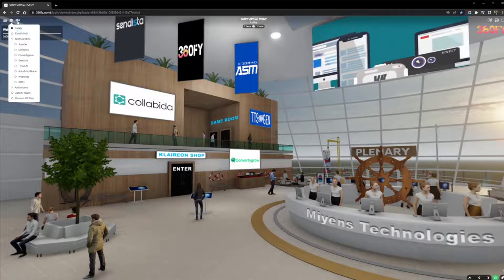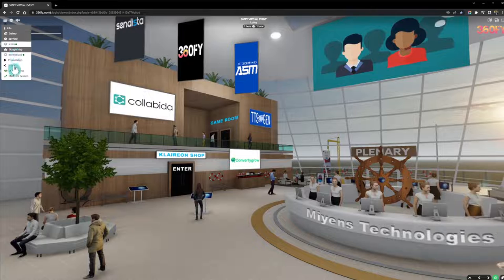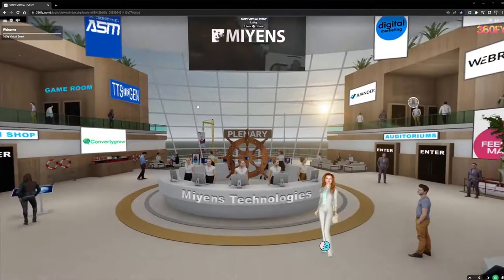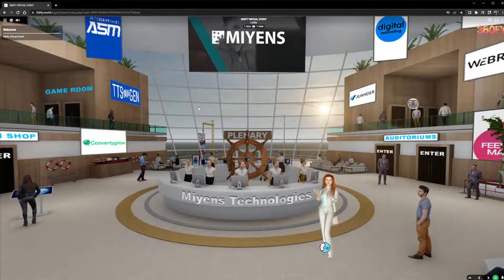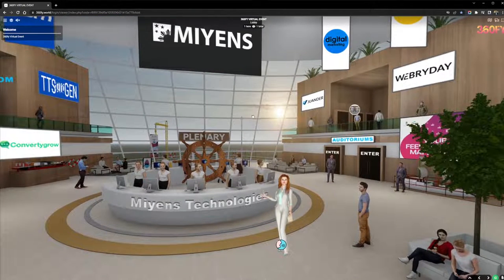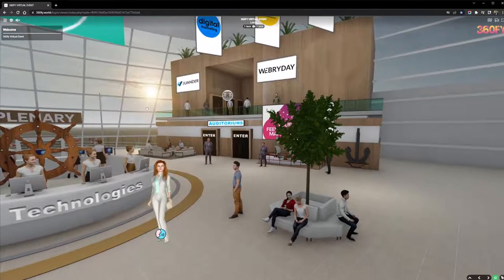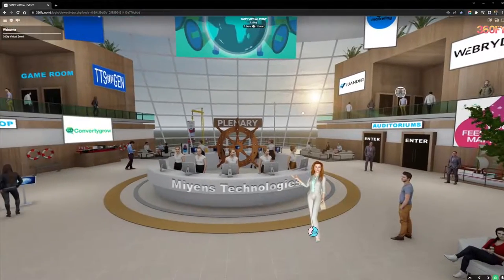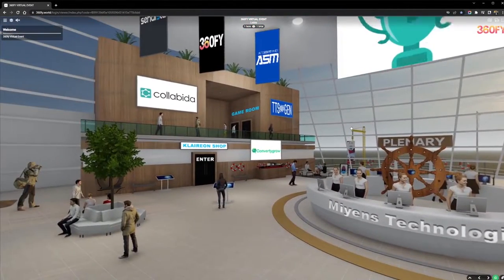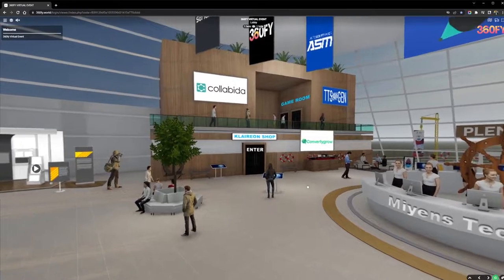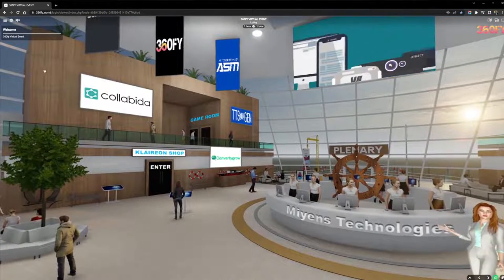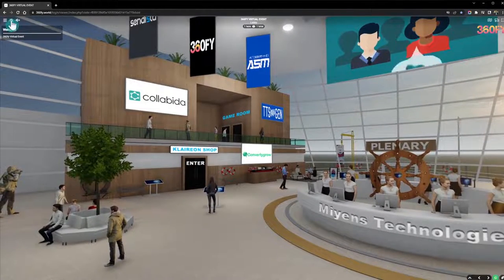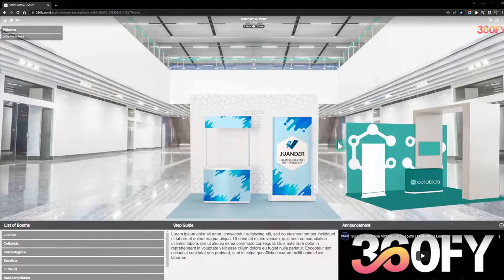The navigation is located on the top left and there are tools your participants can use. You can create trade shows, conferences, virtual job fairs, product launches, or use it for tours — even real estate or car showrooms. There are a lot of possible applications for this platform.